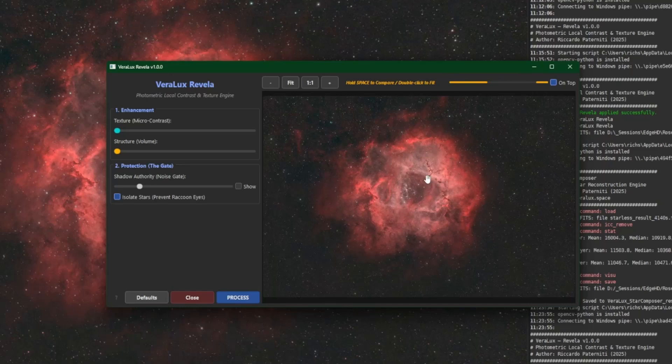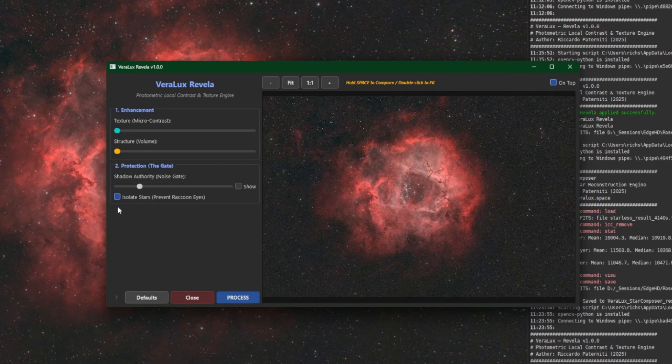So if we come to Scripts, Python Scripts, Virilux and then run Revella again. Now obviously any enhancing that I do on this image is probably going to be too much because I did it previously on the starless.